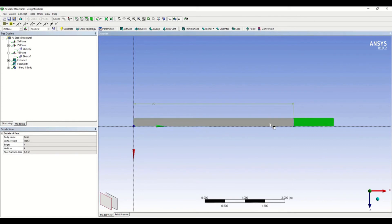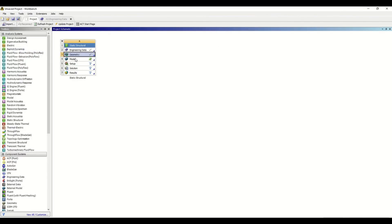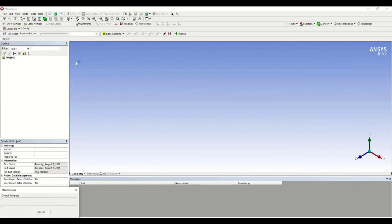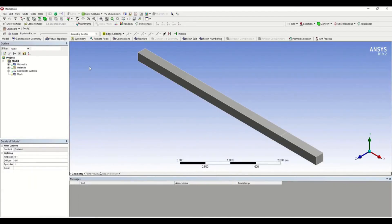Just click Generate. Now you can see that the face is split into two parts. Now that we are done with modeling, let's start meshing — minimize this and open Model. As discussed in the previous video, meshing is dividing the 3D model into a finite number of parts, which is called finite element analysis.